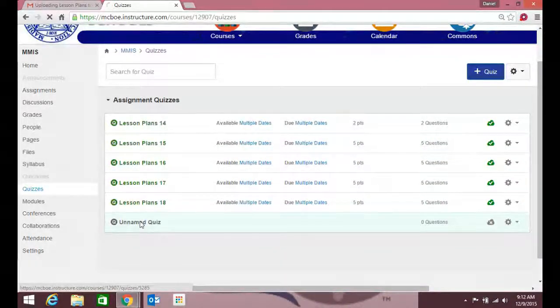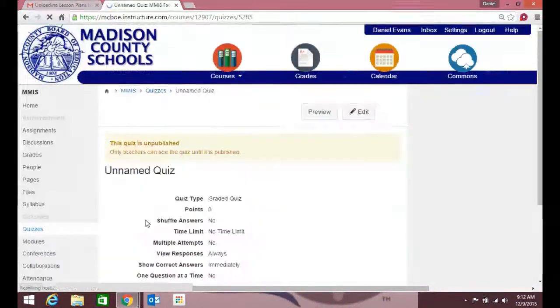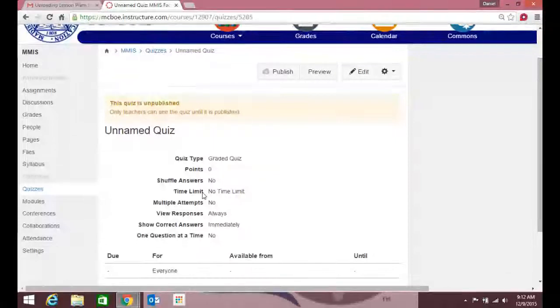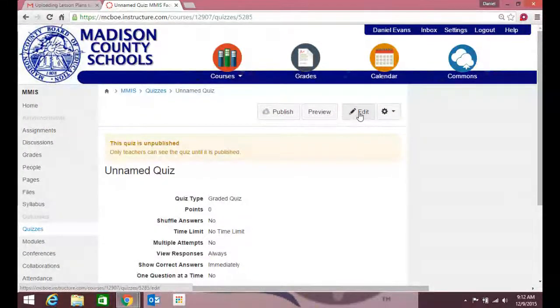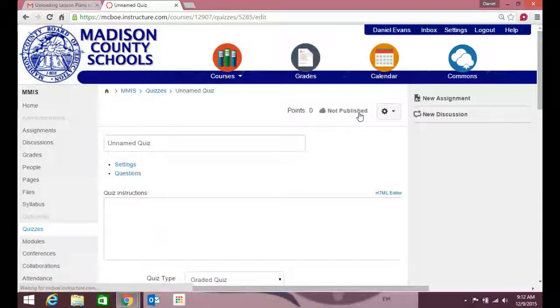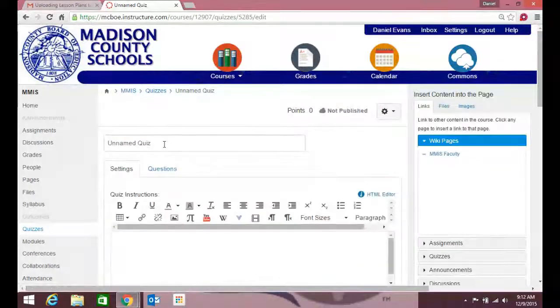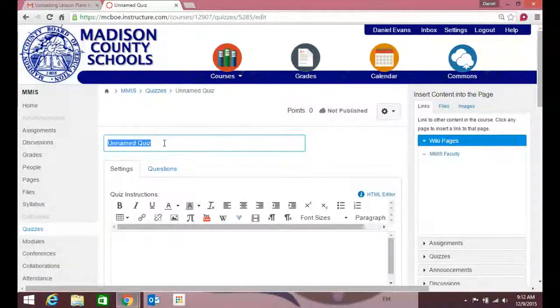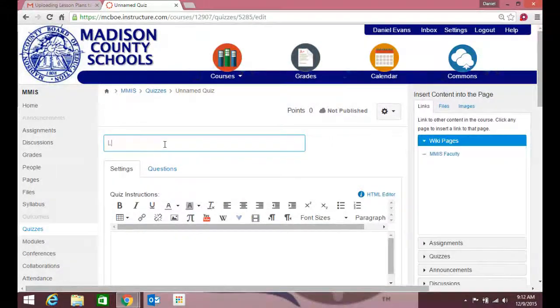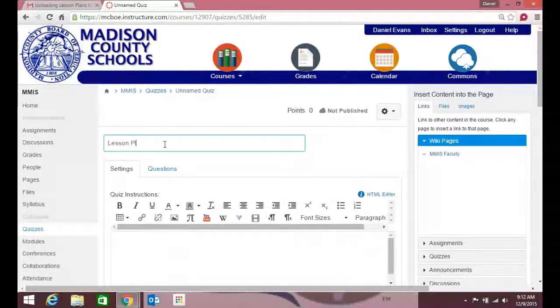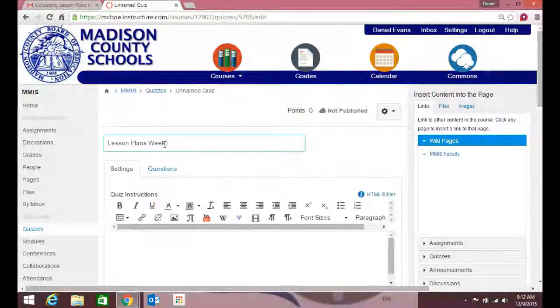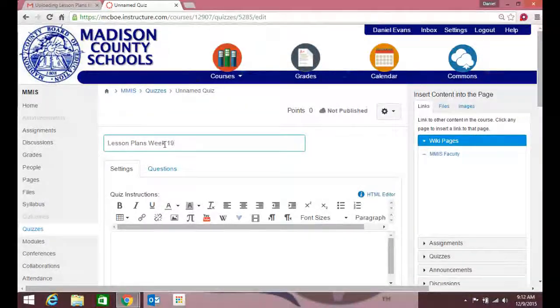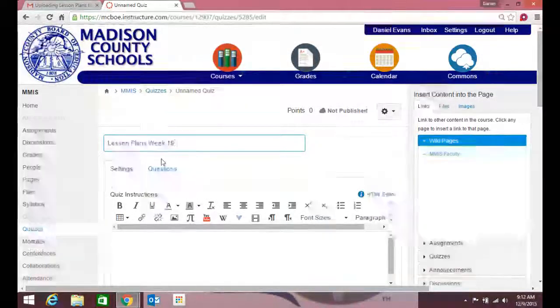So we'll call this unnamed quiz, but you can just hit add quiz. I need to edit this, so I'm gonna call it Lesson Plans Week 19—that'll be the week we come back from school.